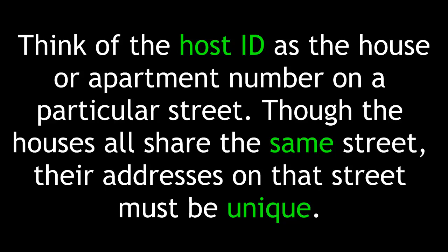Think of the host ID as the house or apartment number on a particular street. Though the houses all share the same street, their addresses on that street must be unique.